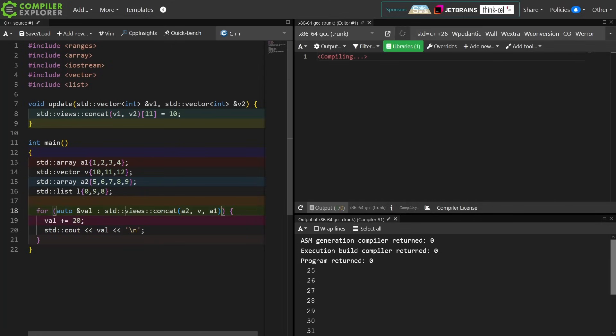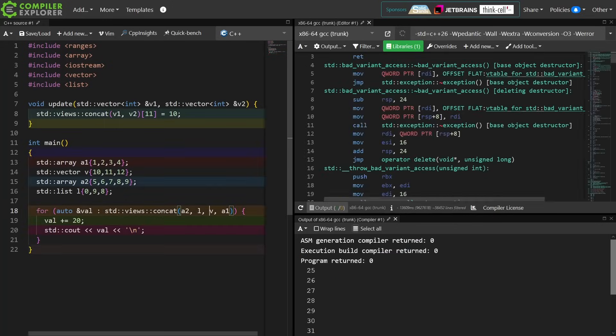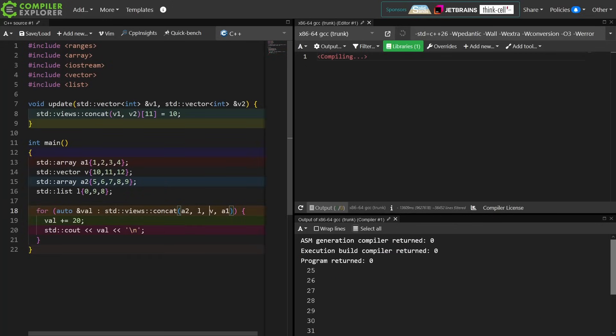I can still concatenate these things together. I can still print these values out, but if I wanted to try to concat a list and a vector and then do a random access into that, that really should not work, and I'm guessing that we're going to see a very ugly compile error.